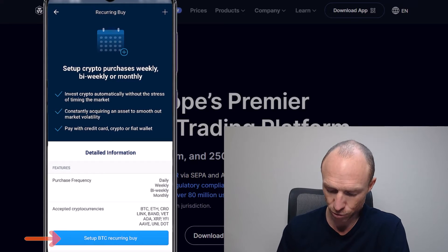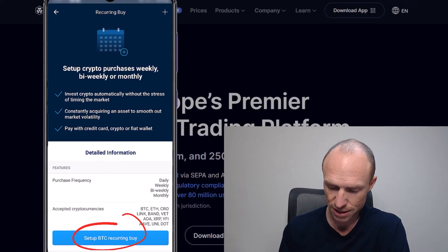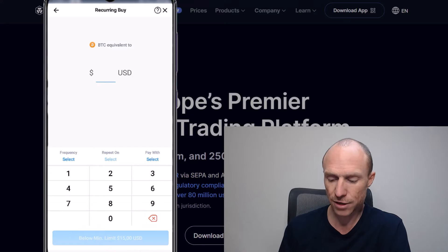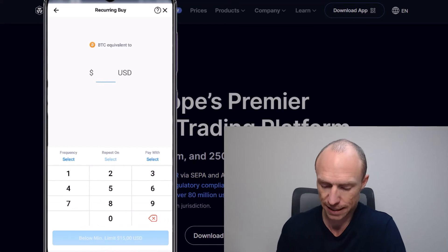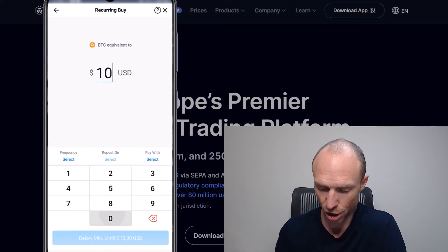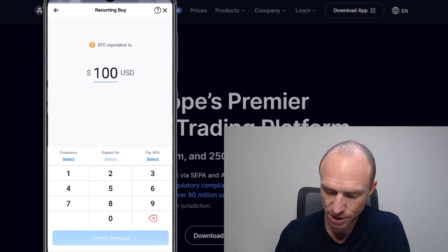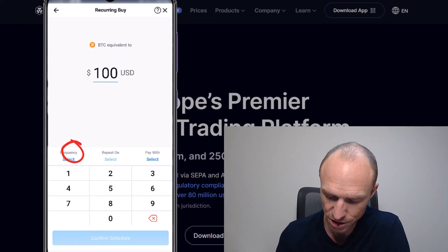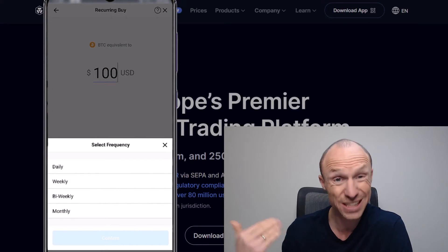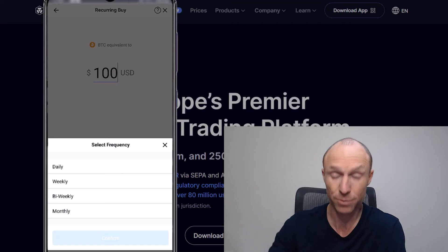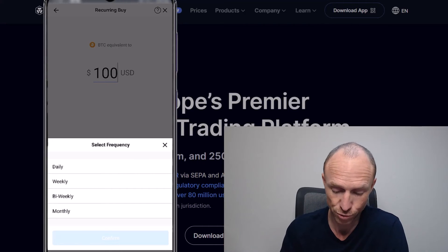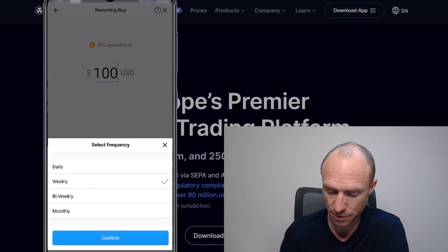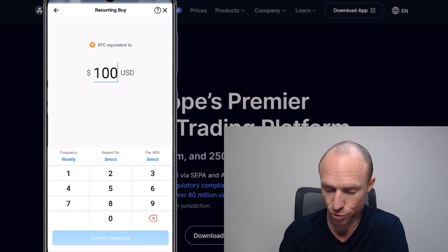Then you can choose the amount — let's say you want to do $100. Then you set the frequency: you can do daily, weekly, bi-weekly, or monthly. So let's say weekly.